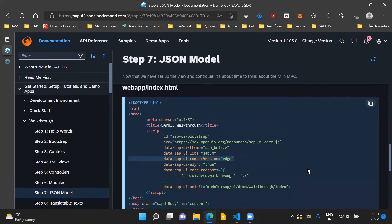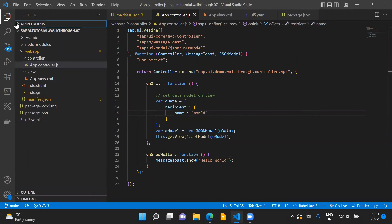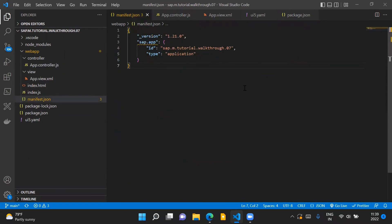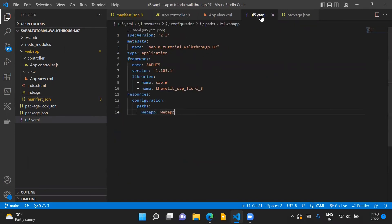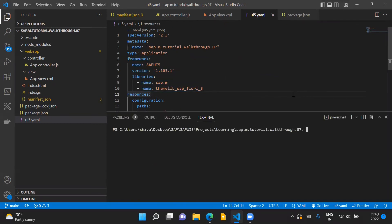Now let us execute this code in Visual Studio Code locally in our system and see the application running. I have already downloaded the application. We need to have a manifest.json file inside our web app folder, and some changes done in our UI5.yml file, which I've already done. Once these changes are done, we execute the npm install command, which I've already executed. Now I will run the UI5 serve command to run the application locally.